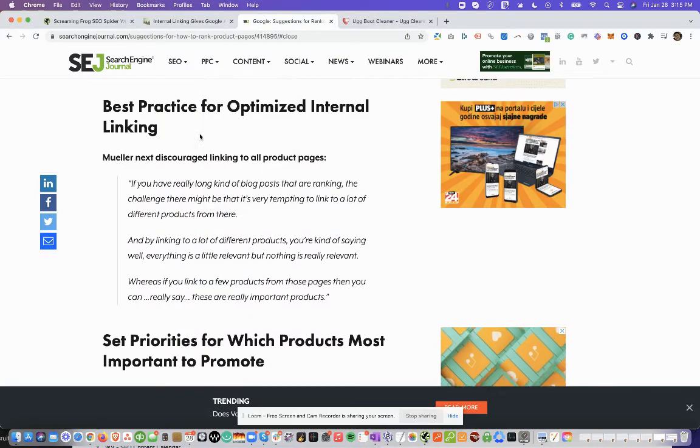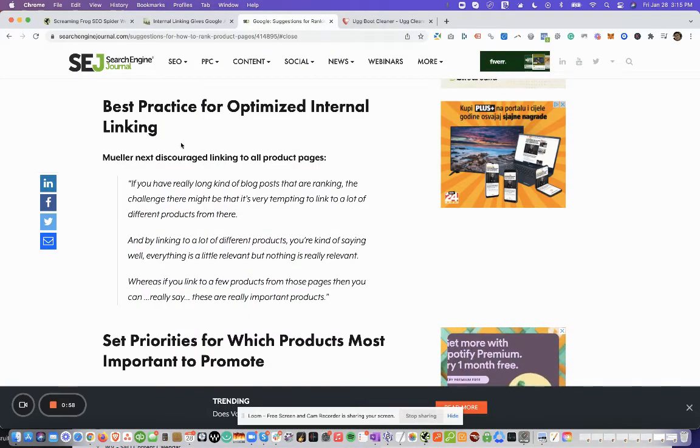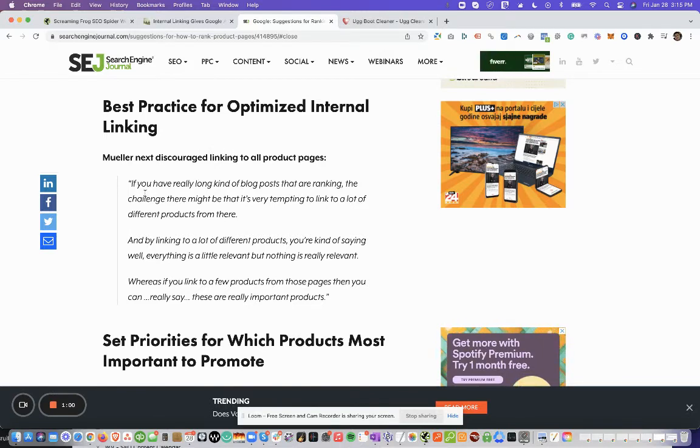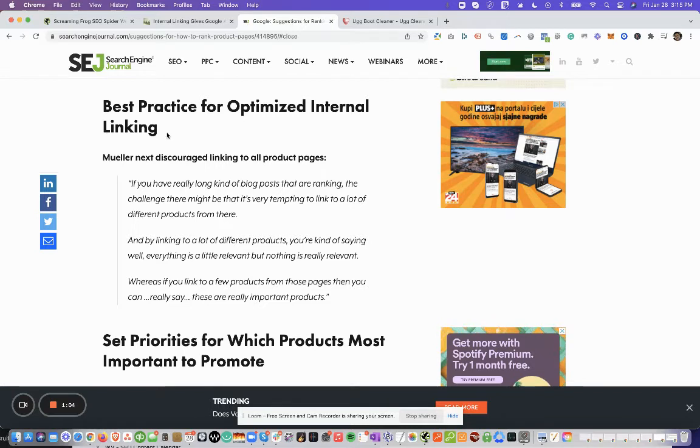And here, if we look at this article by John Mueller in Search Engine Journal, very great interview. This article was about product pages or e-commerce stores, but it applies to everything.